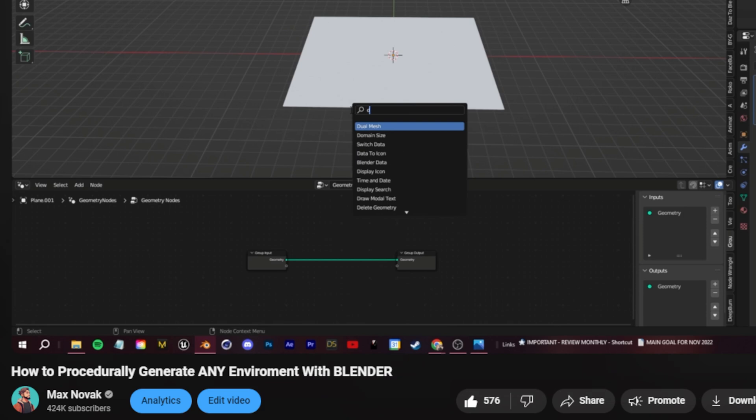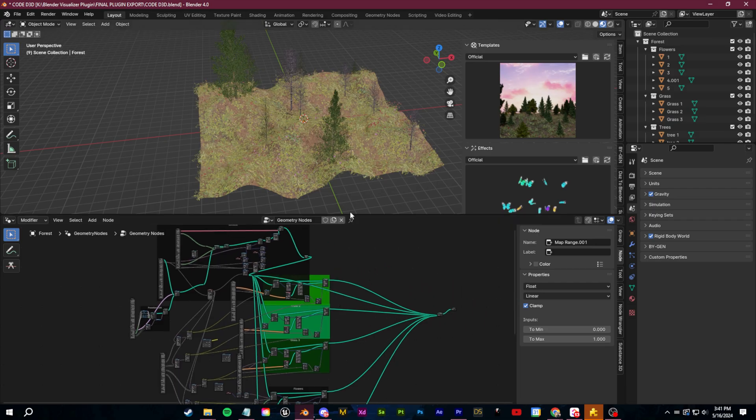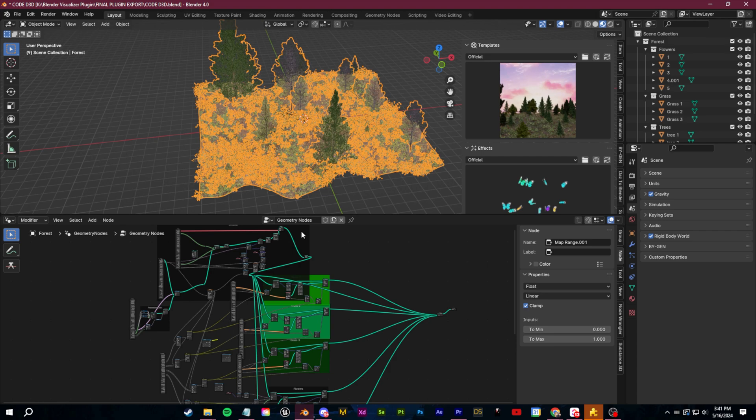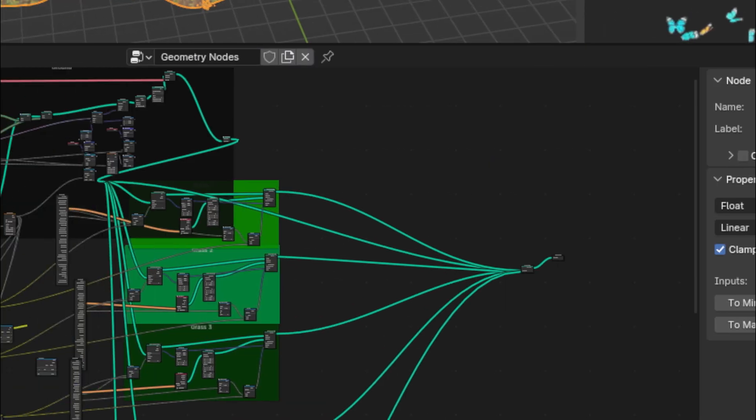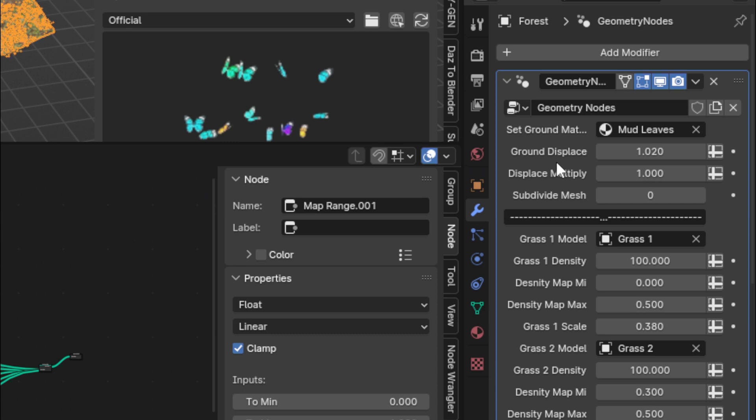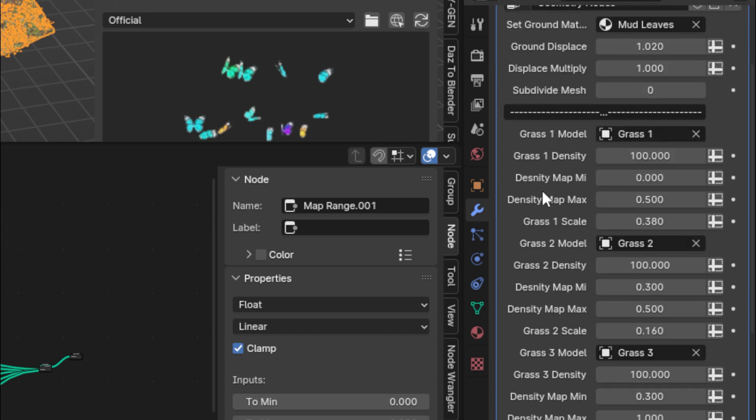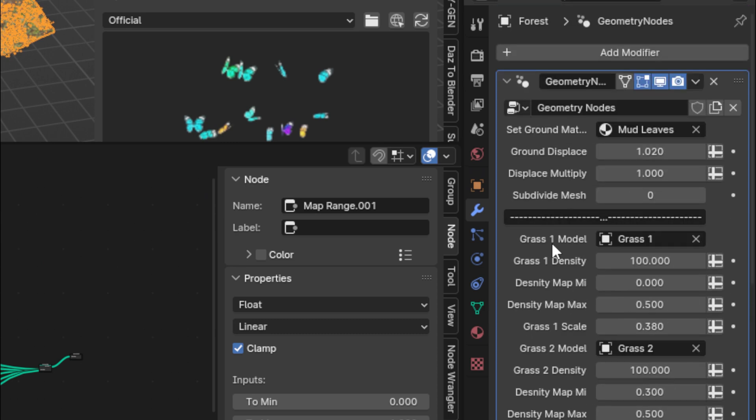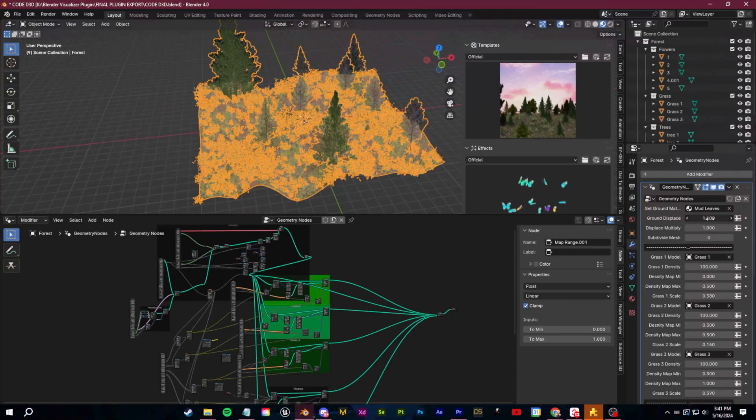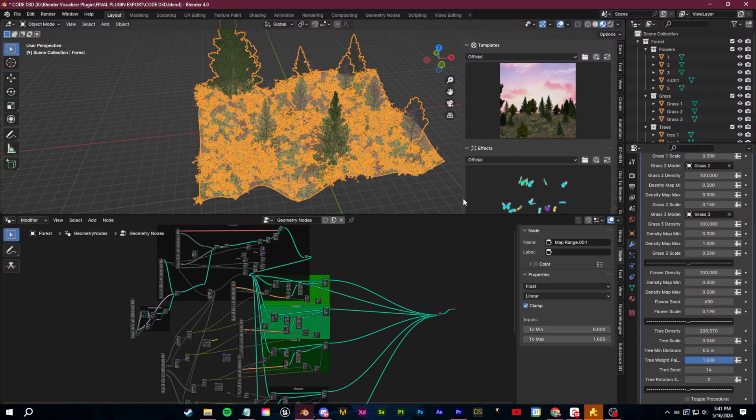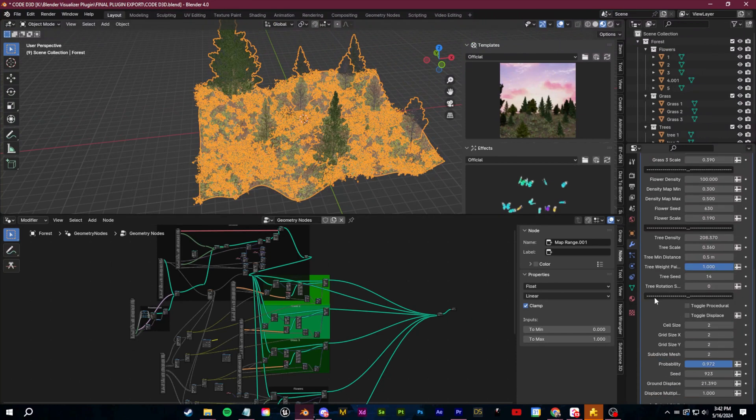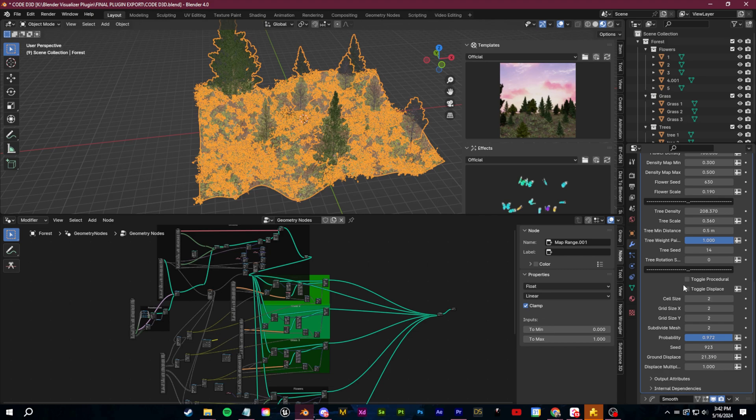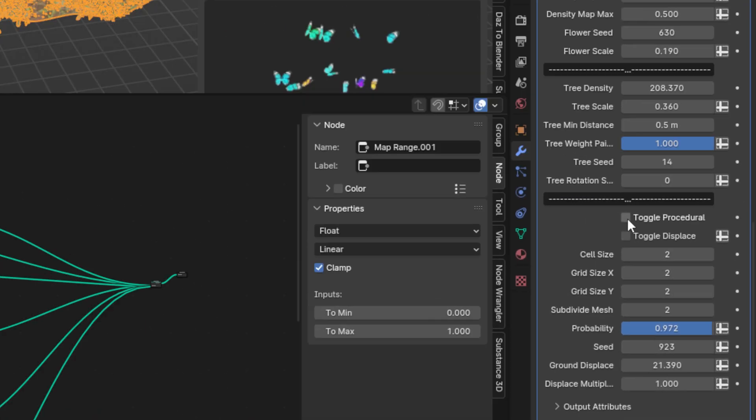I have a tutorial showing how to set up a very basic geometry node scatter. On the back end it looks complex here, but when you set this all up you can go over to your modifiers and you have every single one of these systems that you created all just within the modifier. So I can change the grass density, I can do things like displacing the ground, I can swap any of the models, I can change the density on the flowers, the trees, I even built in some procedural systems here.